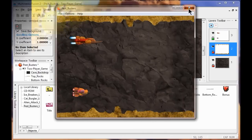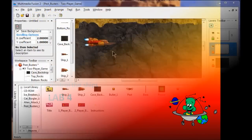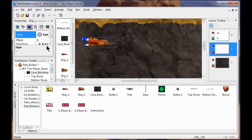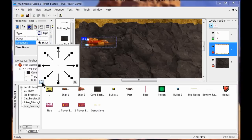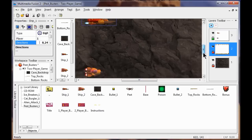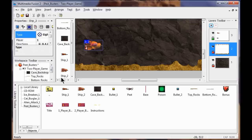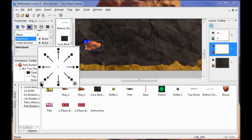Now we're going to do the ship movement. I click on ship one, click the running man, click Static, and choose Eight Directions. I click on Directions and remove all directions except 12 o'clock and 6 o'clock — it can only move up and down. I click Enter. Then I do the same for ship two: click on it, click Static, go to Eight Directions, clean out all directions, set only up and down. Click Enter.